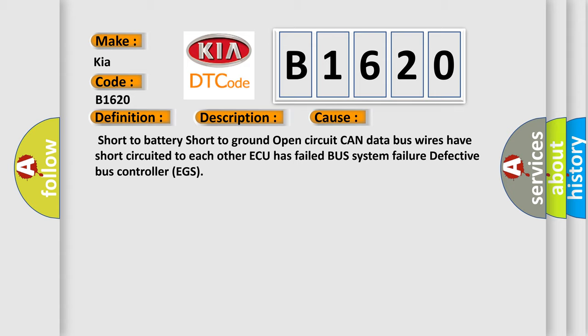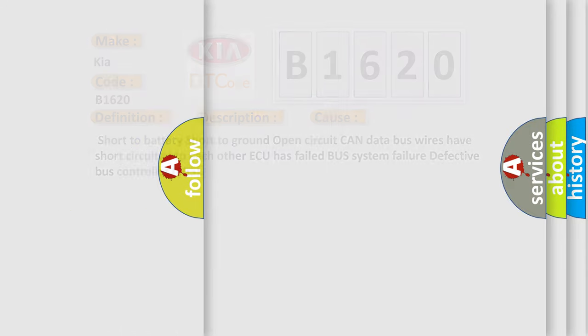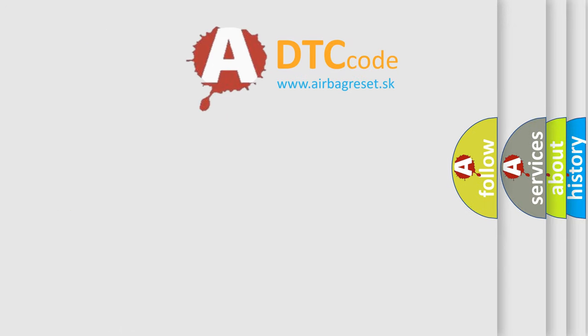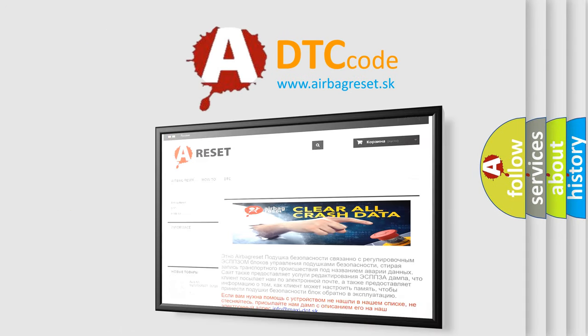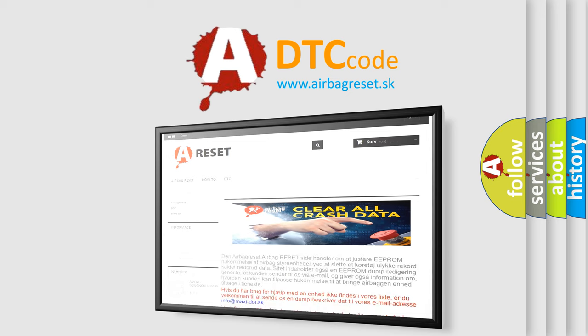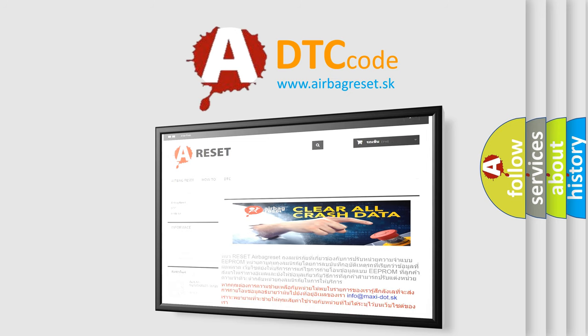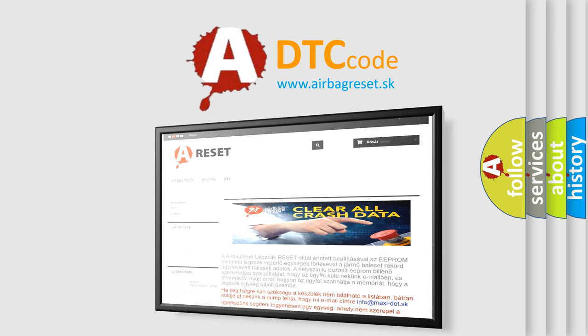The Airbag Reset website aims to provide information in 52 languages. Thank you for your attention and stay tuned for the next video.